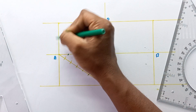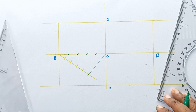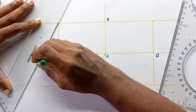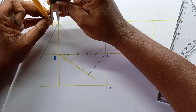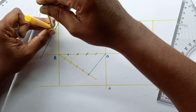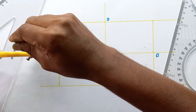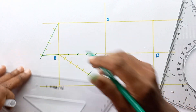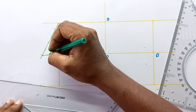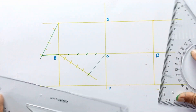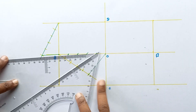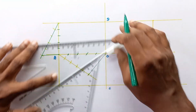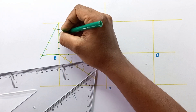Next we have to divide this vertical line into five equal segments as well, using the same procedure. Draw the inclined line first, then mark five equal segments on it — you can use any dimension. Join the endpoints and draw parallel lines through each point using the set square. In this way we can divide the line into five equal segments.